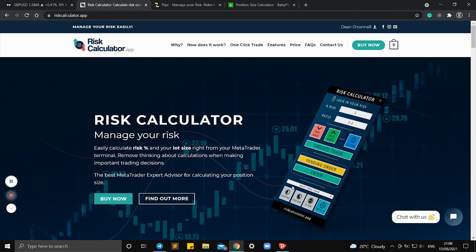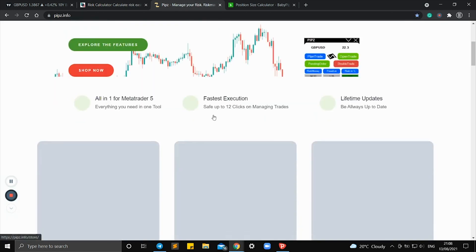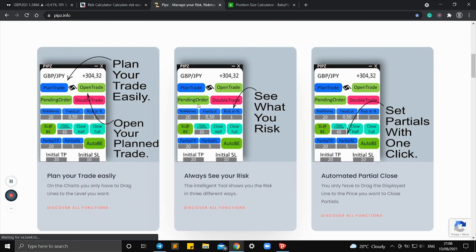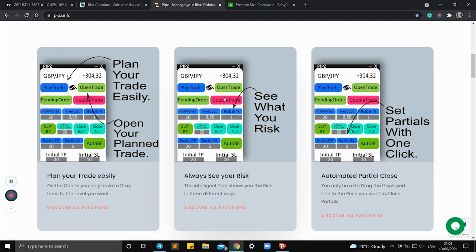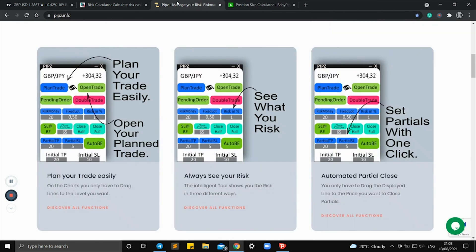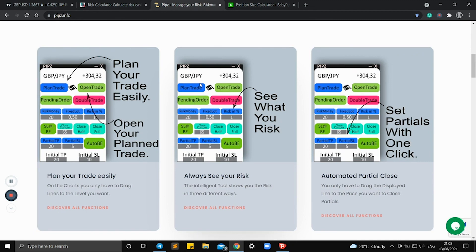You can set up pending orders, close partials, move stop loss to break even, and set partial take profits automatically. This other one probably does even more things — I don't use it but I'm thinking about switching to it. I also have the Magic Keys keypad, which I use mainly for scalping so I can quickly get in and out of positions.